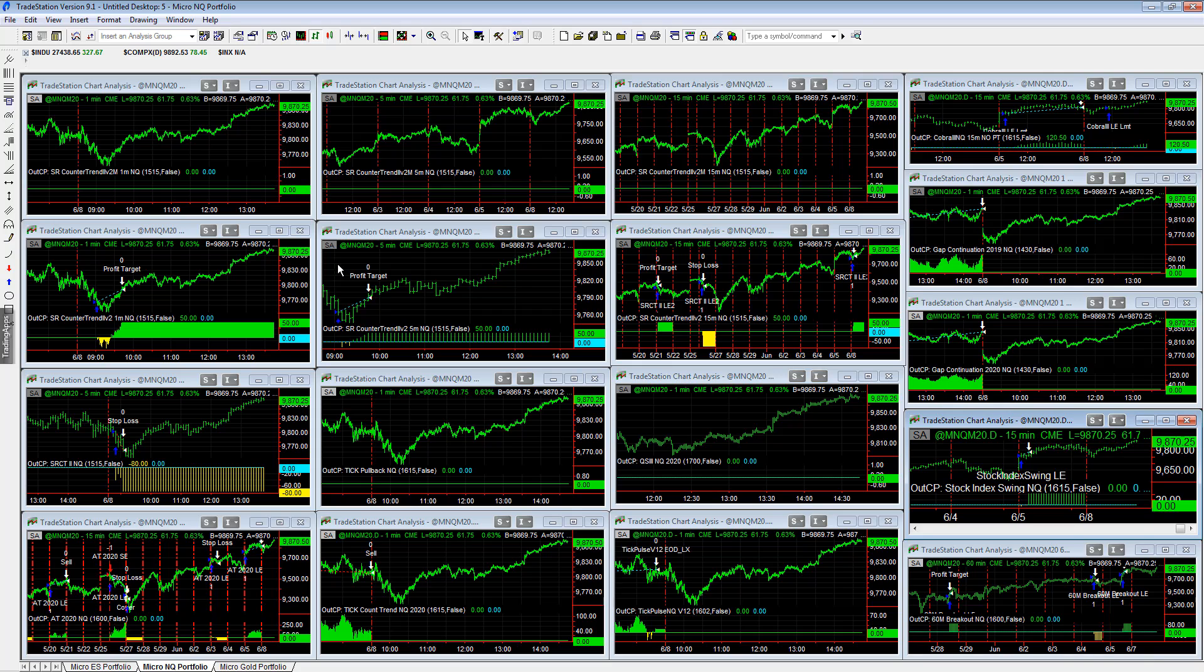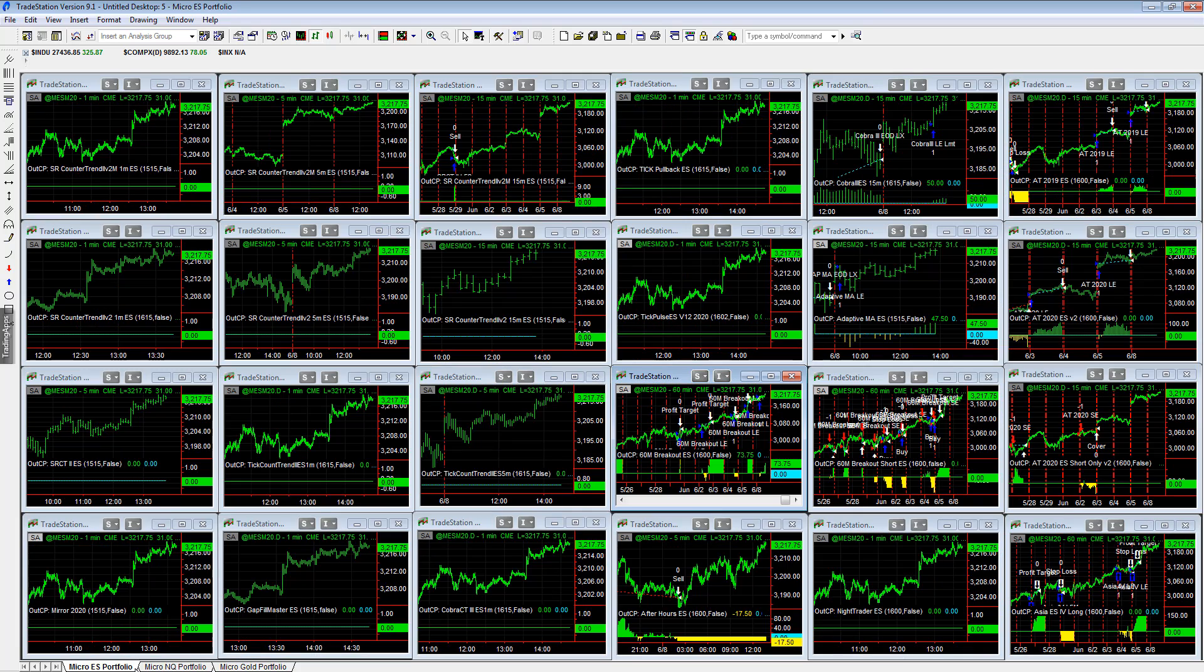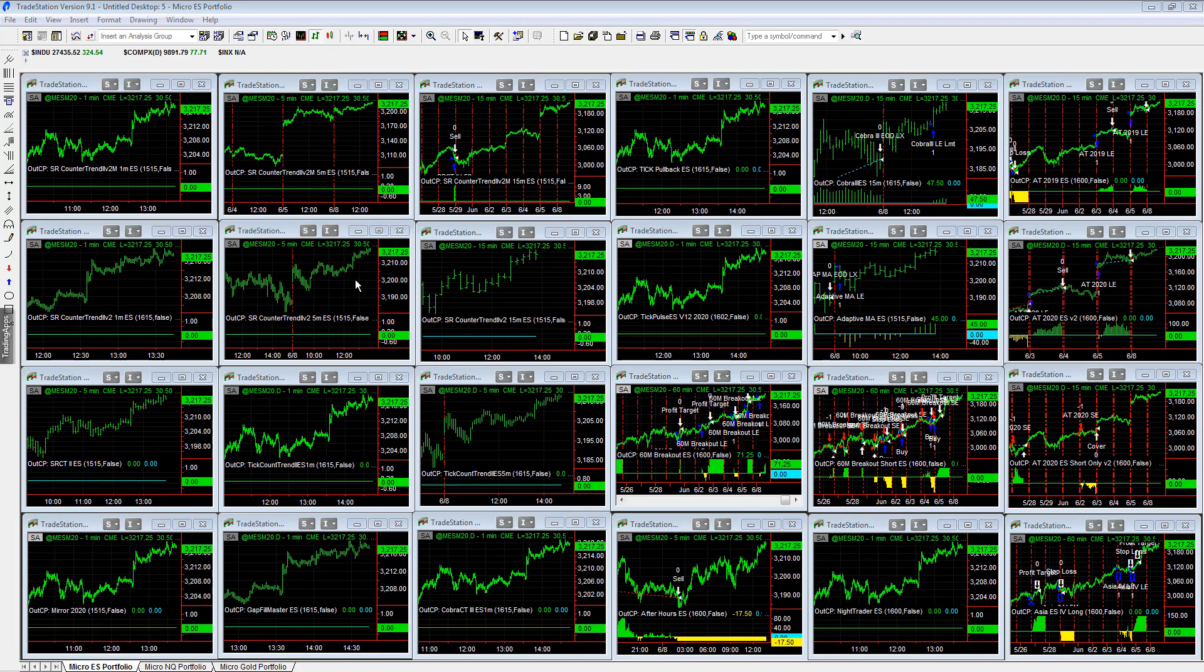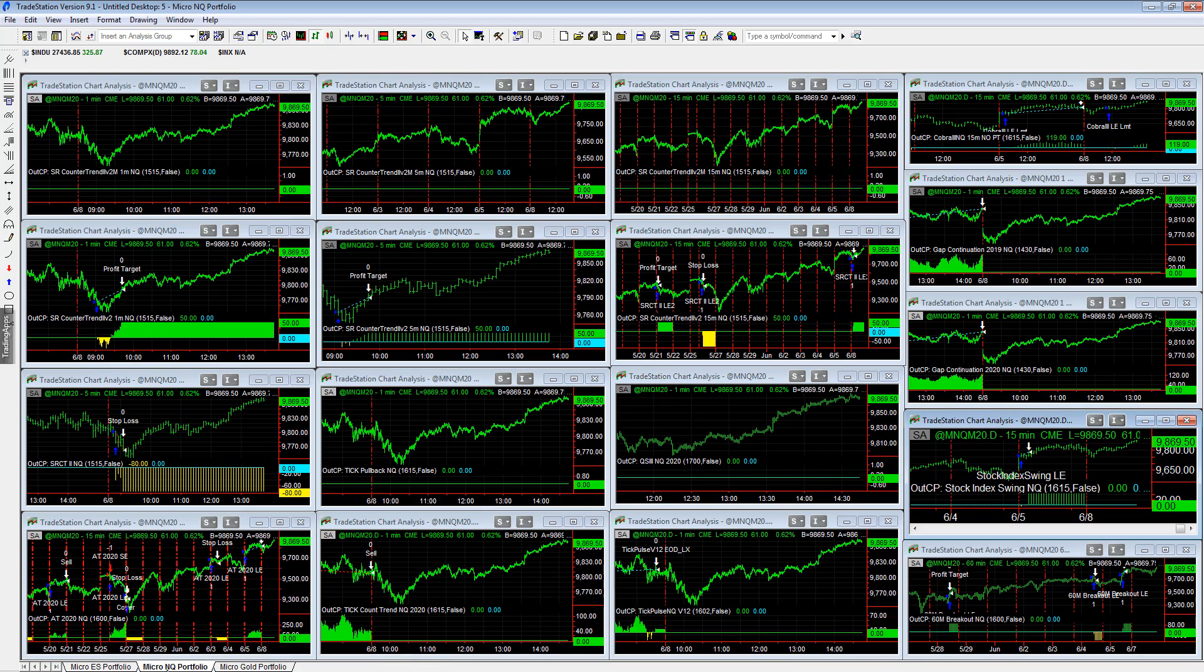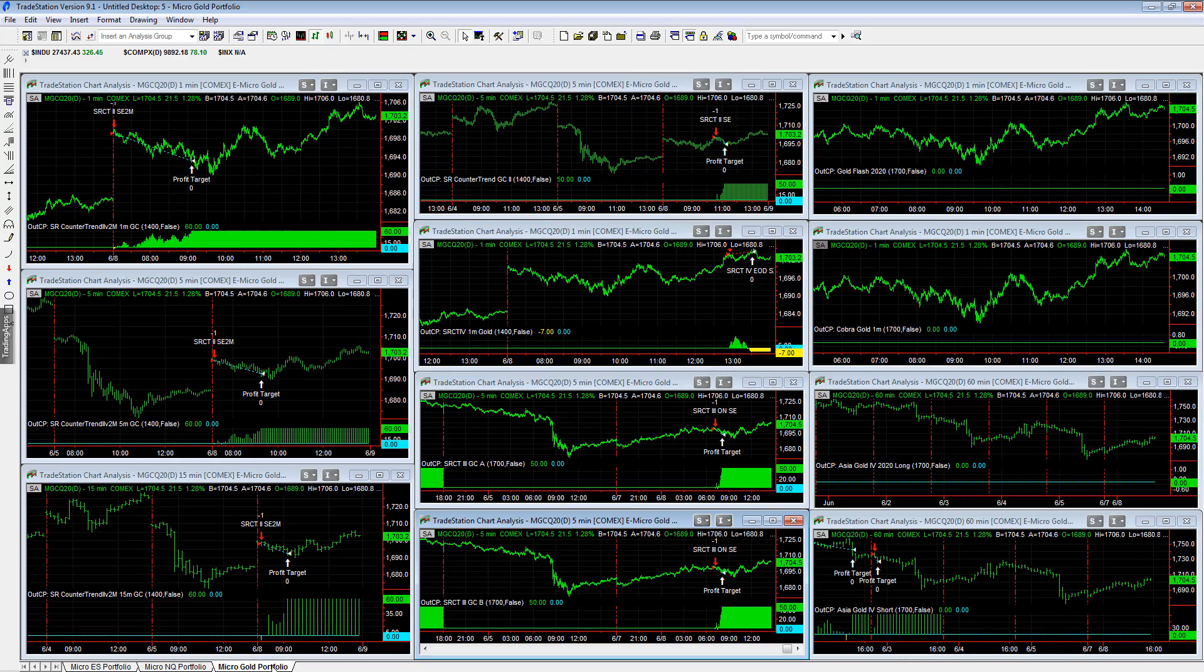There are three workspaces: one for the E-mini S&P. There are 24 E-mini S&P or E-mini micro strategies. There are 17 micro NASDAQ strategies and 11 micro gold strategies.